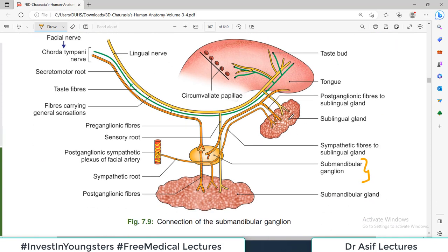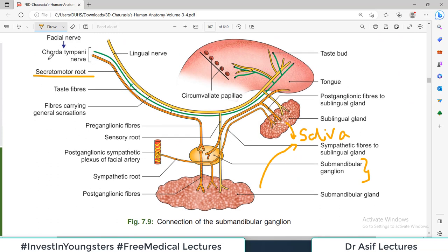To produce and release saliva from the submandibular and sublingual glands, a secretomotor supply is needed. The secretomotor fibers travel via the chorda tympani — a branch of the facial nerve. These are all pre-ganglionic fibers. They arrive at the ganglion, synapse here, and then post-ganglionic fibers exit and reach the gland to command saliva production. Similarly, chorda tympani pre-ganglionic fibers relay here for the sublingual gland as well.